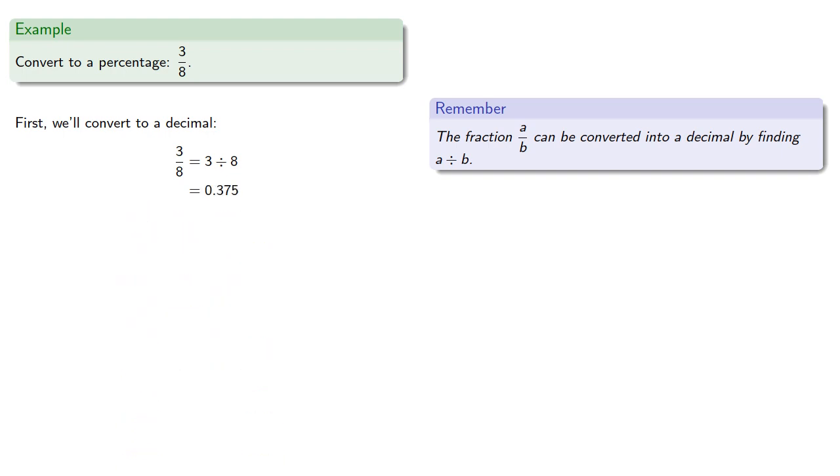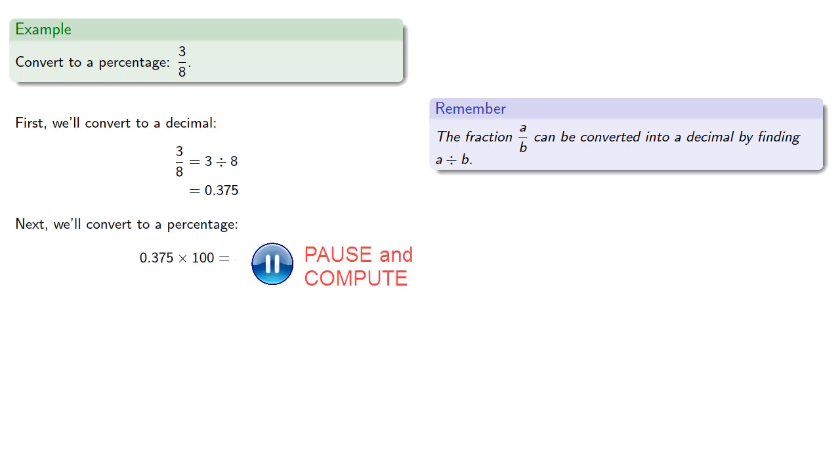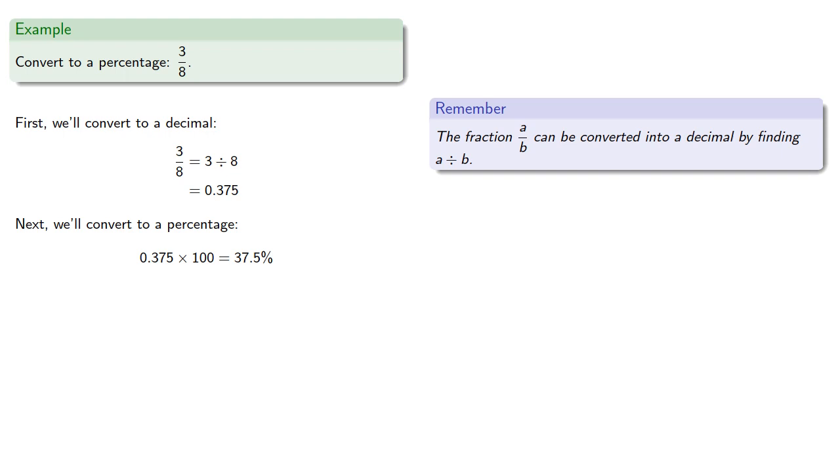Now we can convert into a percentage by multiplying by 100, and so this becomes 37.5%. And it's very important to remember to put down the percentage symbol, otherwise you're expressing a totally different number.